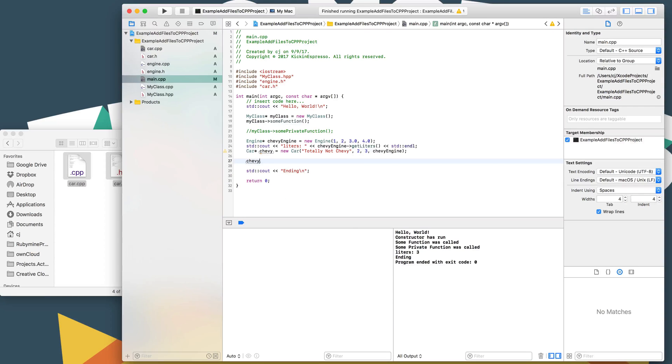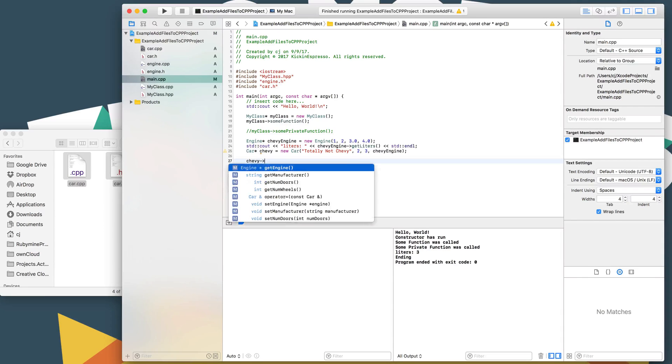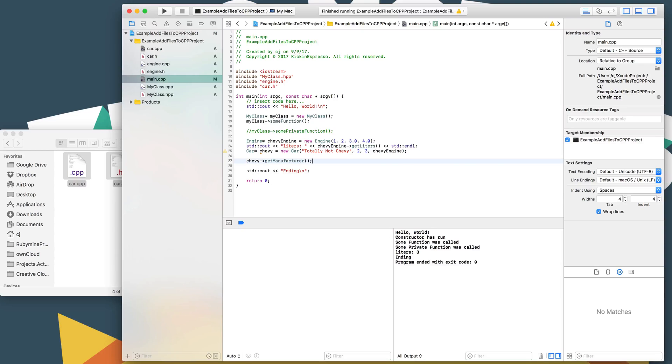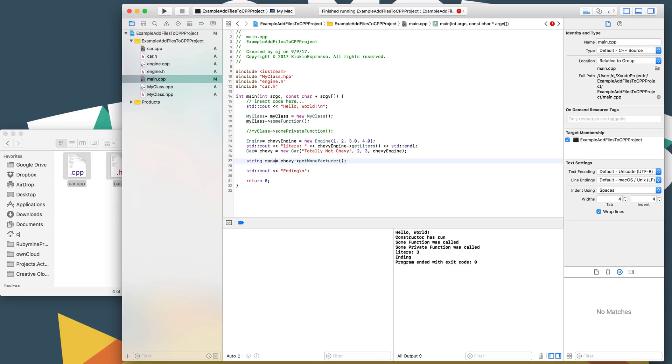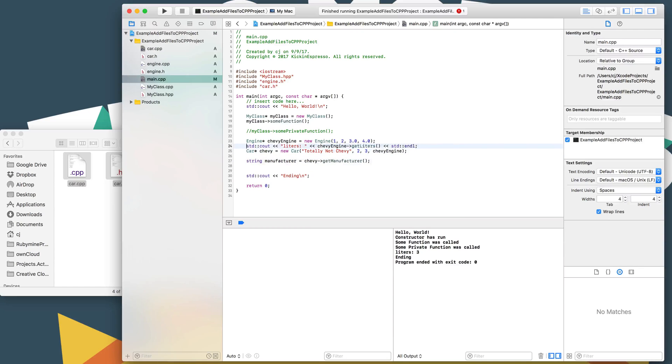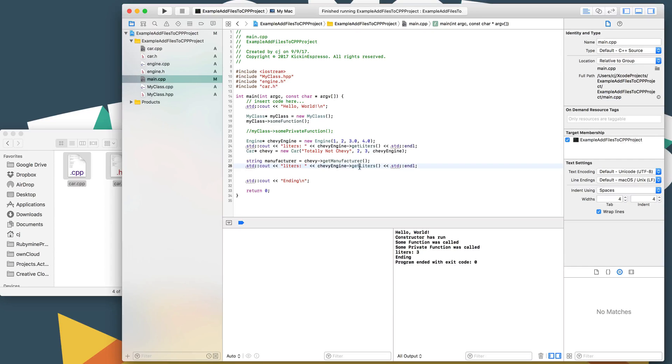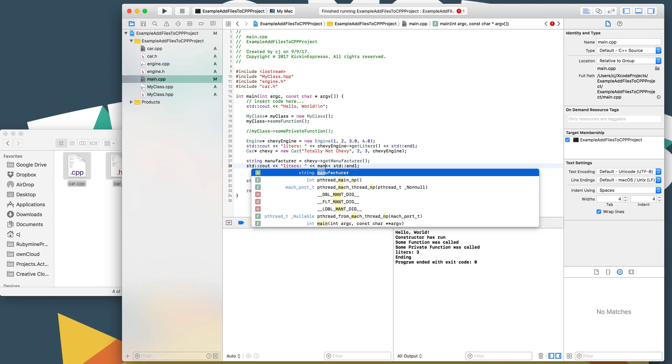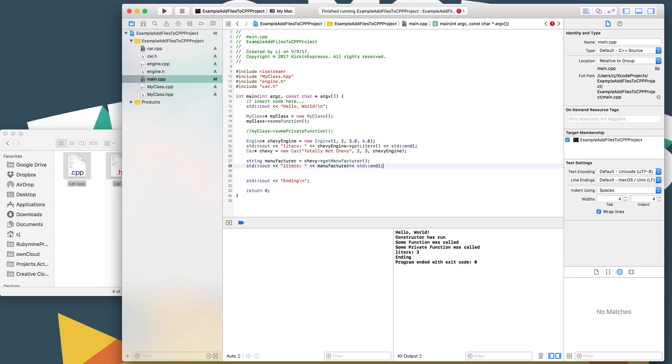So now we should be able to do Chevy dot get engine. And that would retrieve the engine pointer itself. We should be able to get number of doors, get manufacturer. So string manufacturer equals. And then do something similar as we did over here, and just have manufacturer, so I'll print that out.